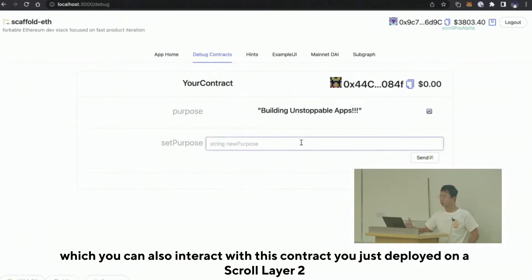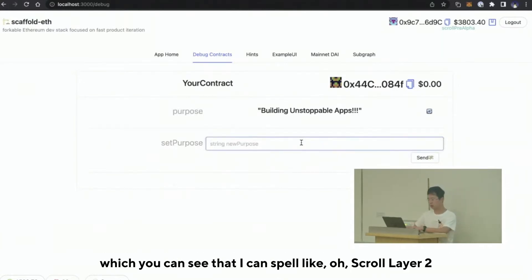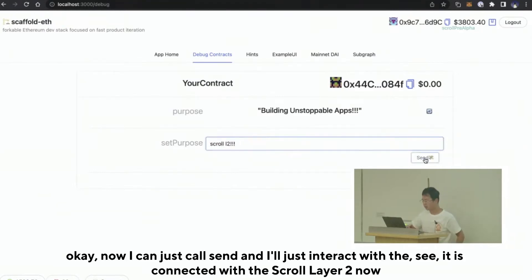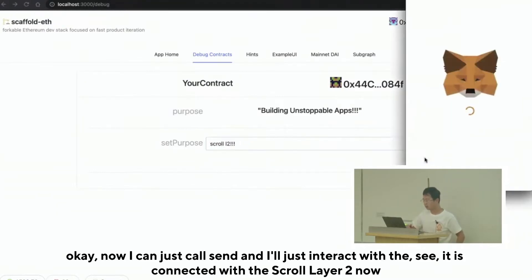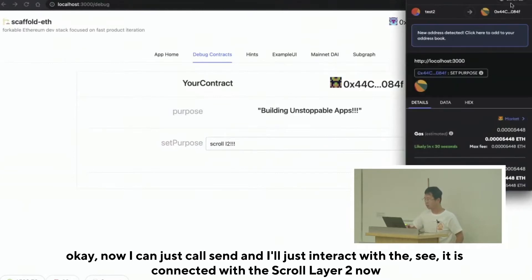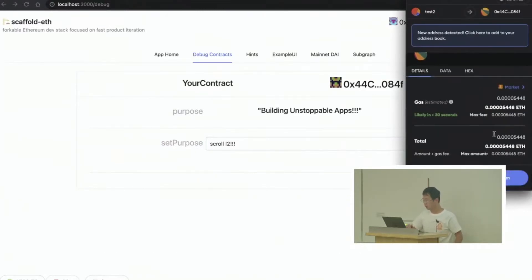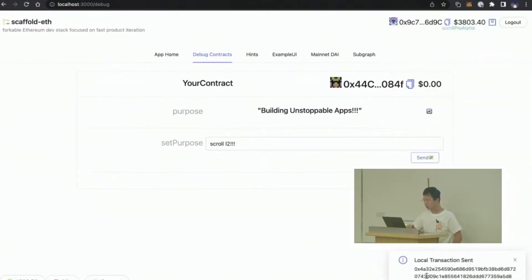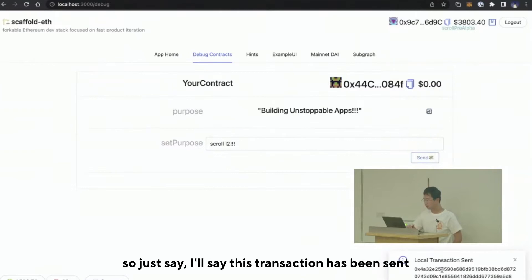You can also interact with this contract you just deployed on the Scroll Layer 2. I can say I'm connected to Scroll Layer 2 — now I'll just call Send and interact with it. I'm connected to Scroll Layer 2, sending this contract transaction through my MetaMask and clicking Confirm. This transaction has been sent.